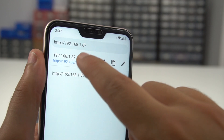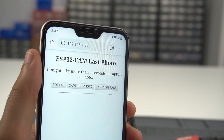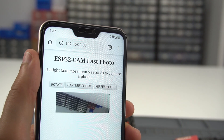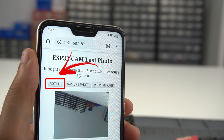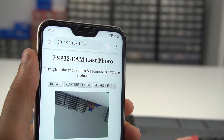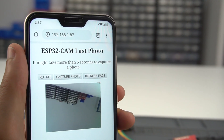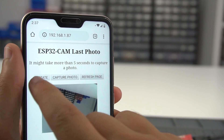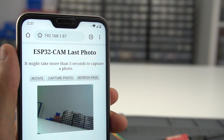When you access the web server, you'll see three buttons. The first is Rotate. Depending on your ESP32CAM orientation, you might need to rotate the photo.